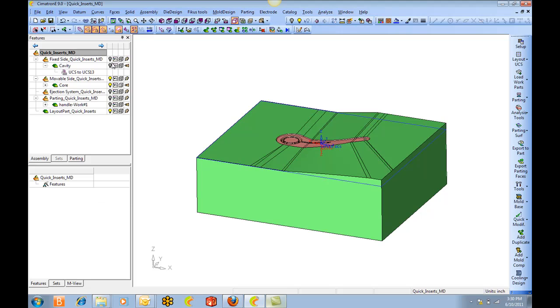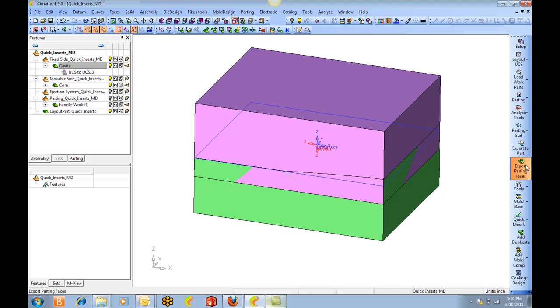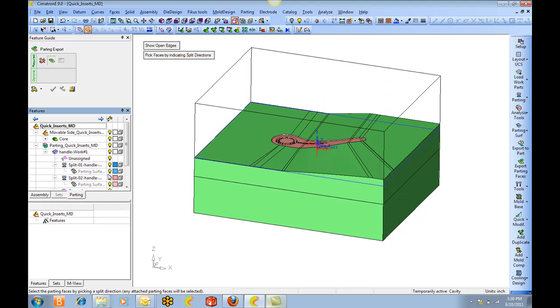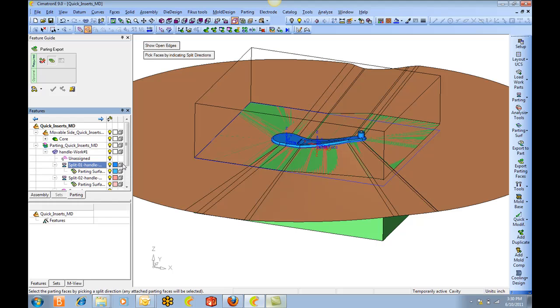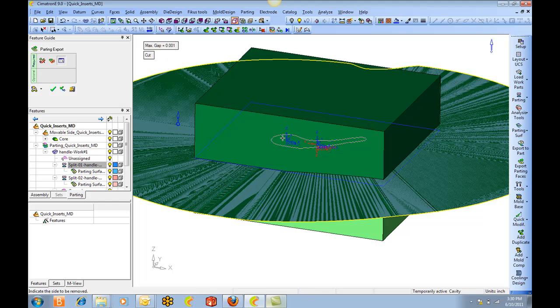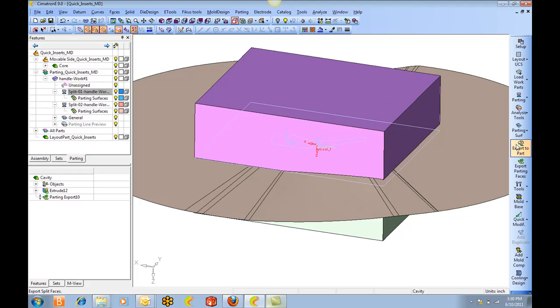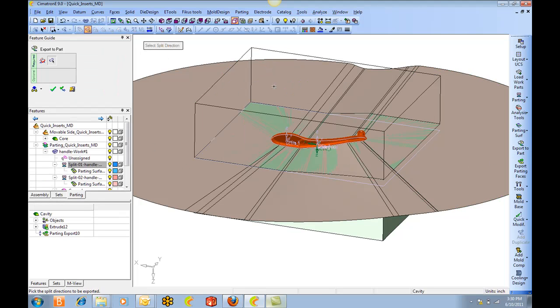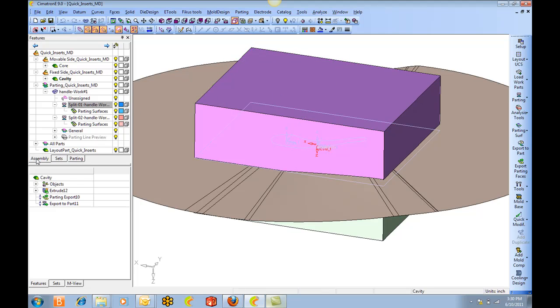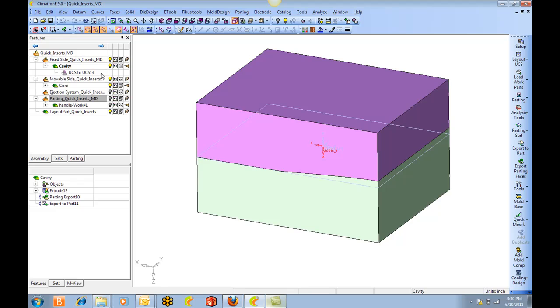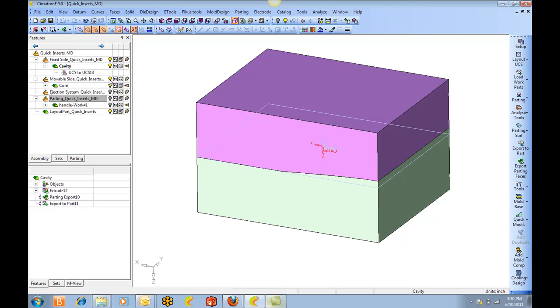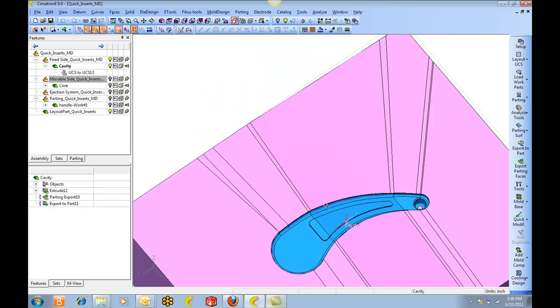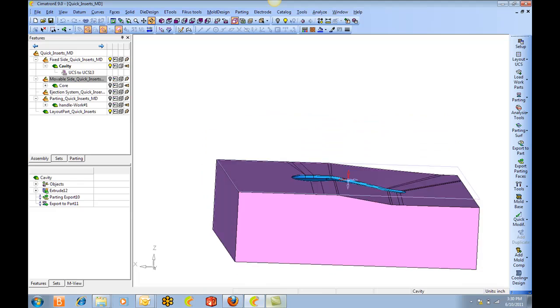Let's do the same thing to the cavity side. And there the cavity side is cut too.